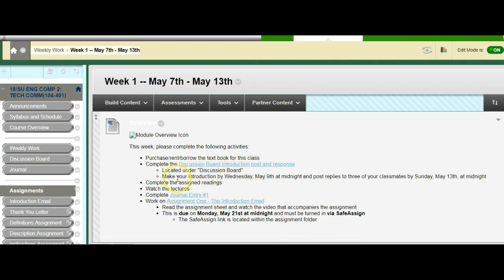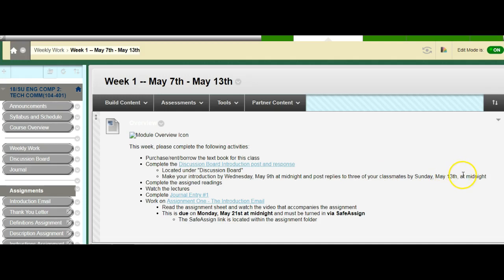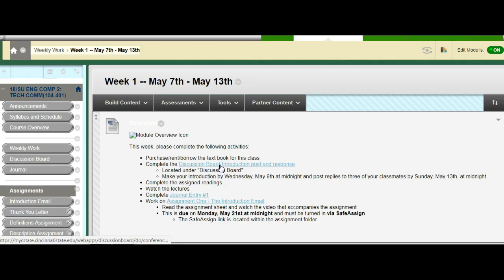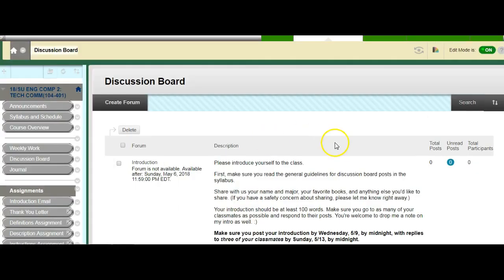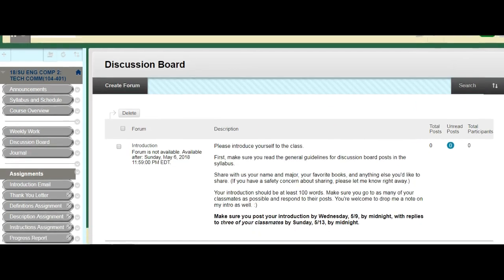Located under discussion board. I make my introduction by Wednesday, May 9th. That's what I'm supposed to do by midnight. So you have until midnight by Wednesday, May 9th. And then you reply to three of your classmates by Sunday, May 13th at midnight. And again, if for some reason you don't want to wait until Sunday, you want to do it on Friday, do it on Friday. That's fine. But make sure you follow the instructions and respond to three of your classmates. Now how do I find the discussion board? Well, let's click here. That's highlighted in blue. There we go. This is the discussion board.